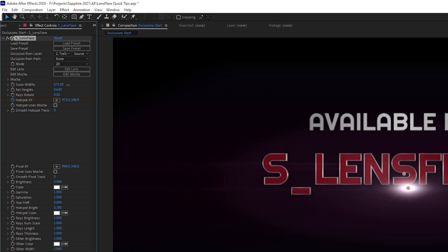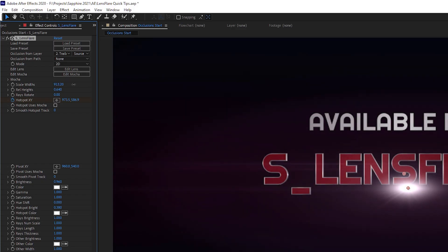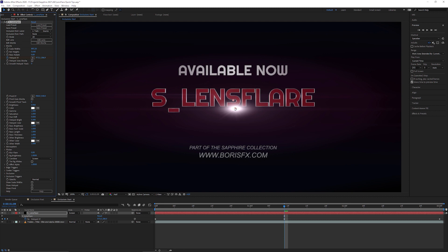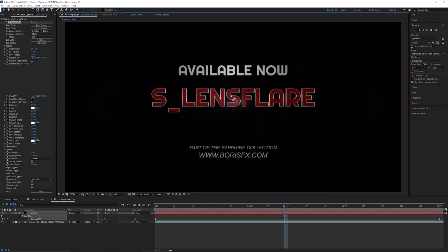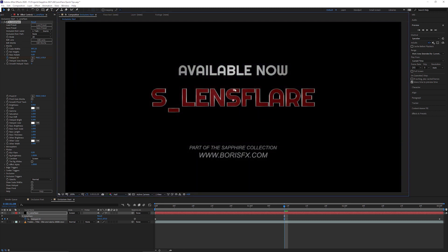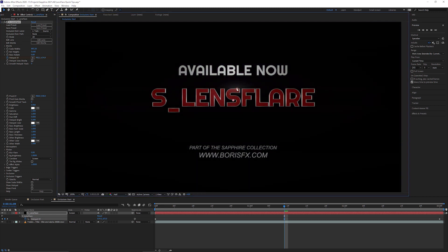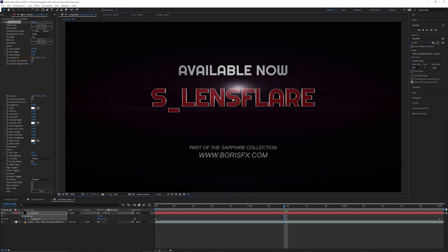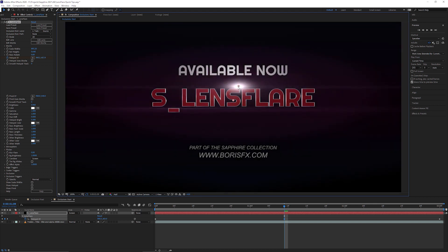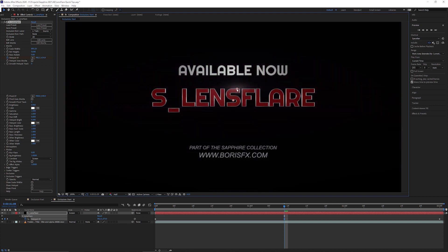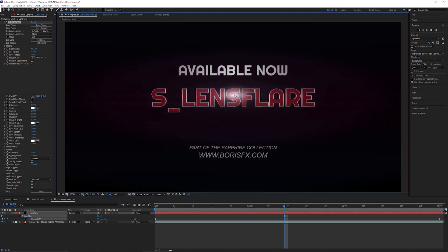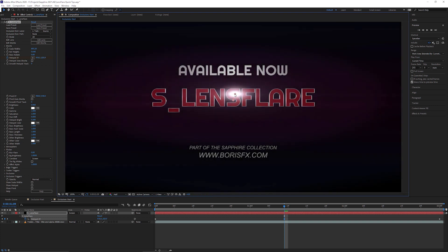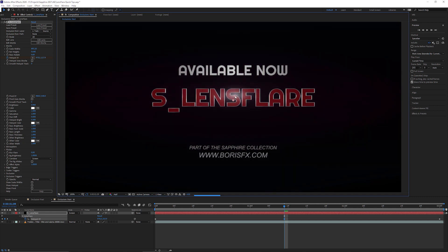I'll turn the flare width up a little bit so we can see this more easily. As you can see, if I just move it so it's just on the edge, we get a bit of a fall-off as things go behind there — so it's not just a simple on and off. We do have a little bit of a fall-off.